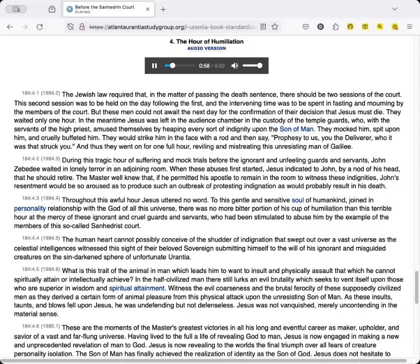During this tragic hour of suffering and mock trials before the ignorant and unfeeling guards and servants, John Zebedee waited in lonely terror in an adjoining room. When these abuses first started, Jesus indicated to John, by a nod of his head, that he should retire. The Master well knew that, if he permitted his apostle to remain in the room to witness these indignities, John's resentment would be so aroused as to produce such an outbreak of protesting indignation as would probably result in his death.